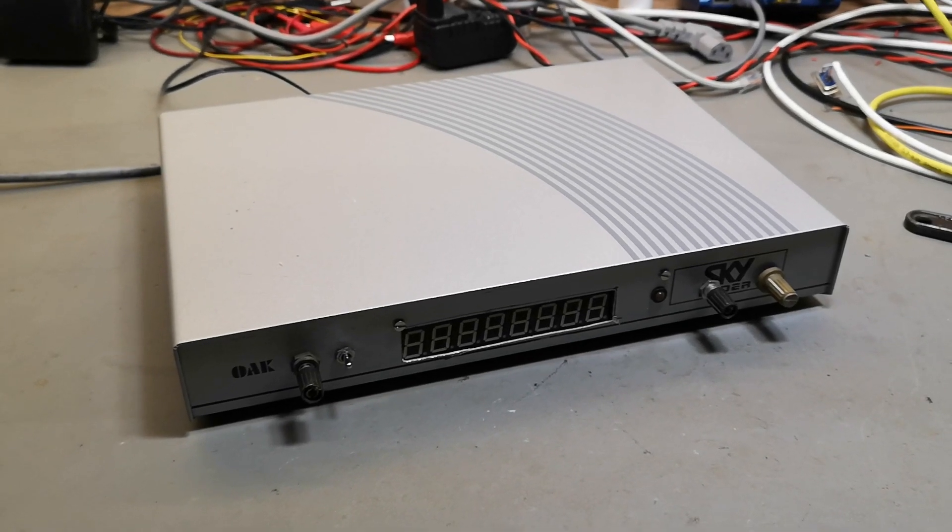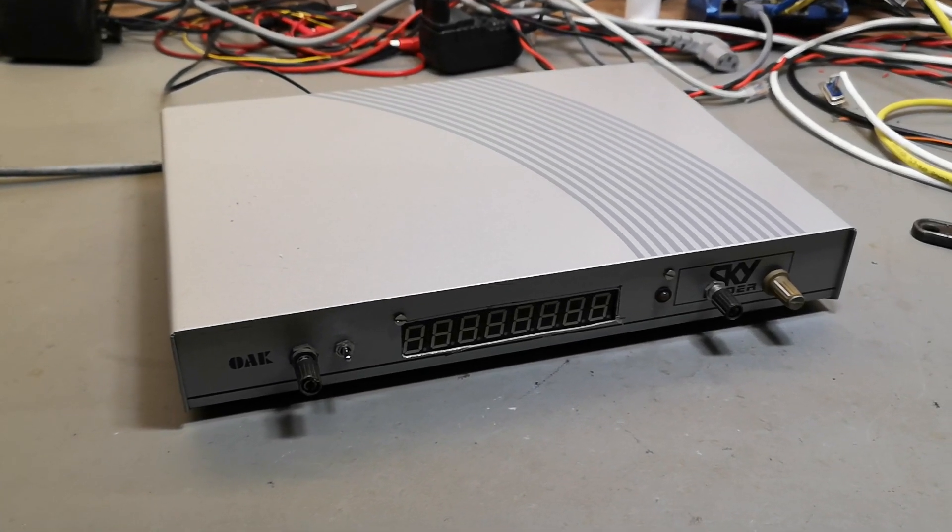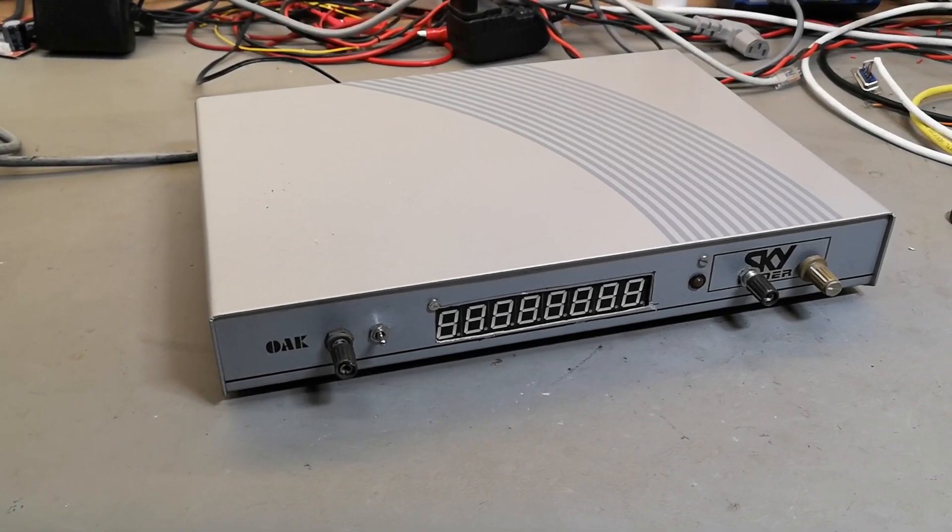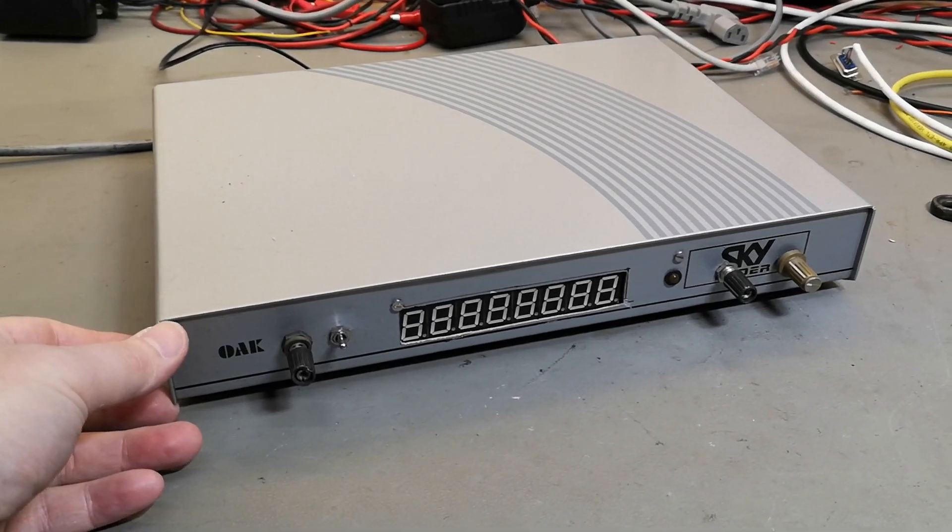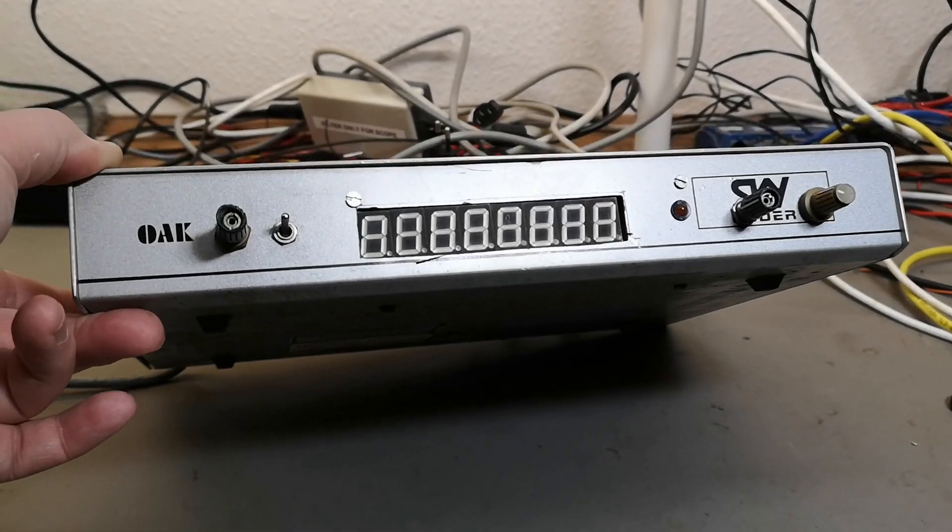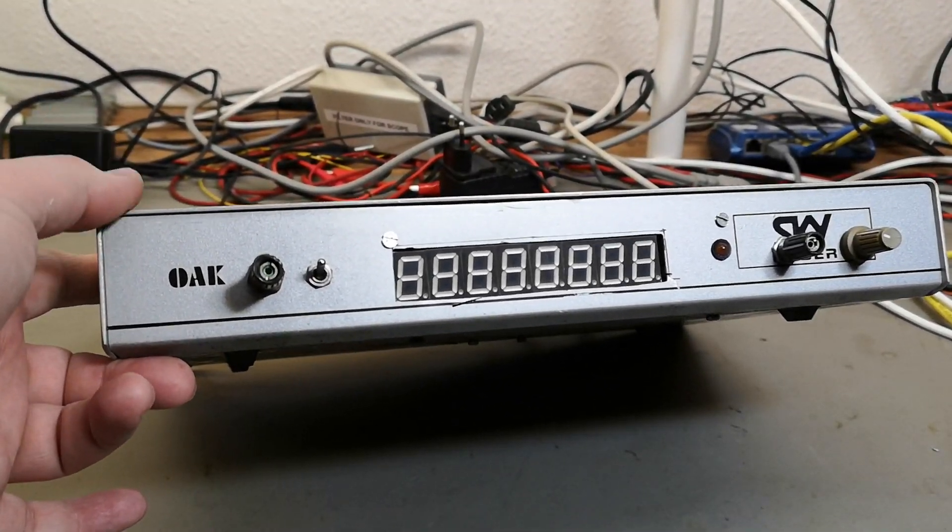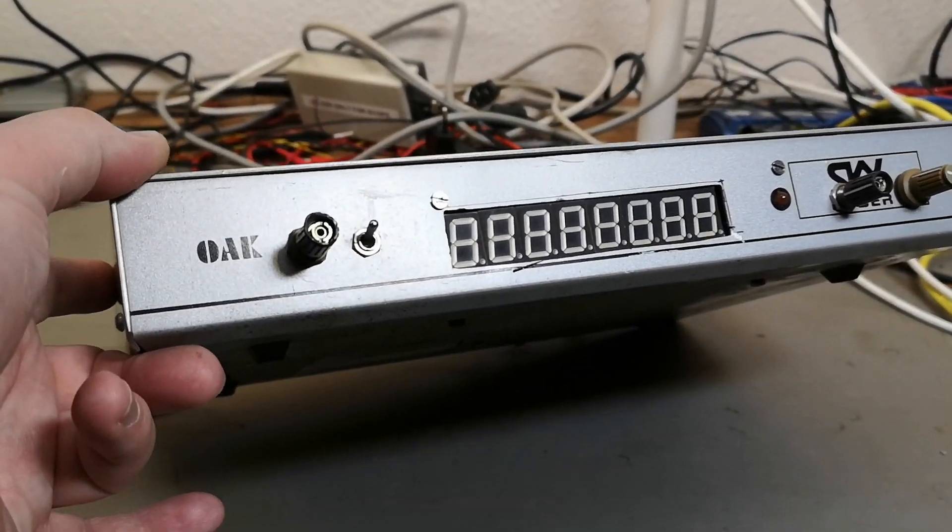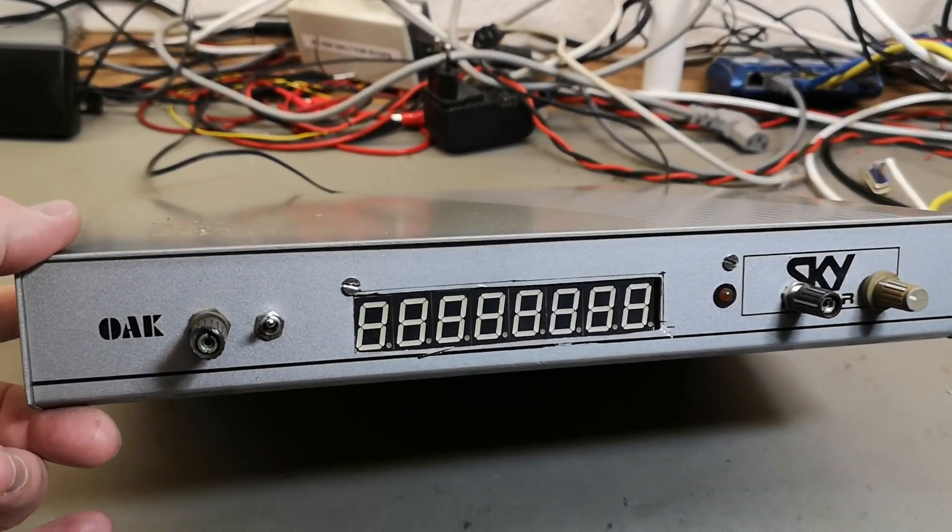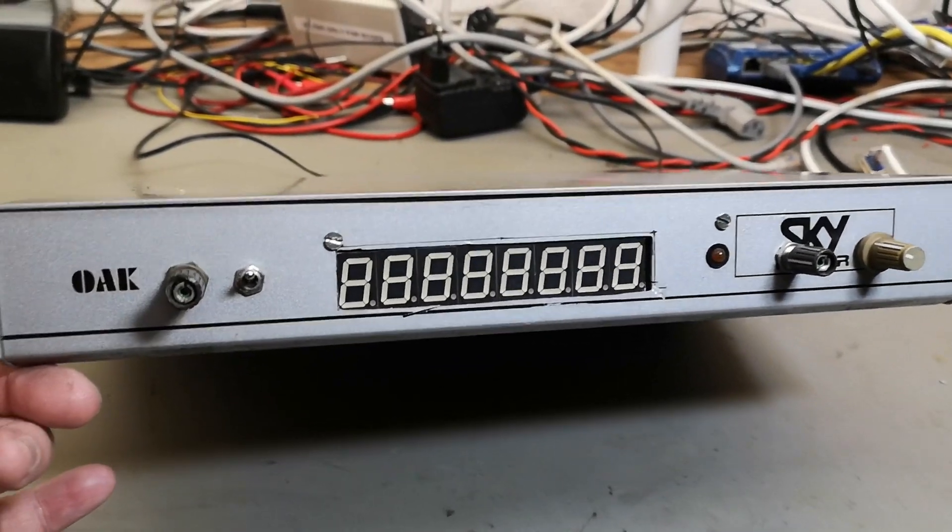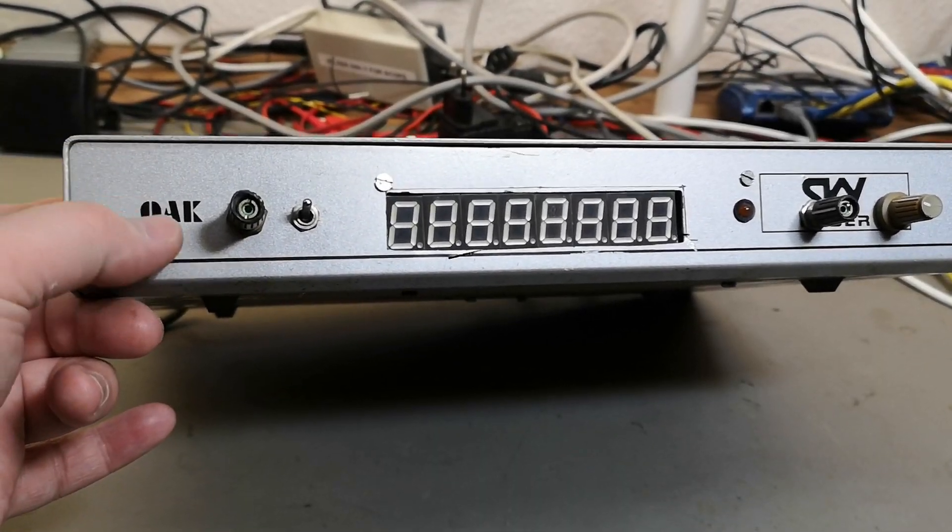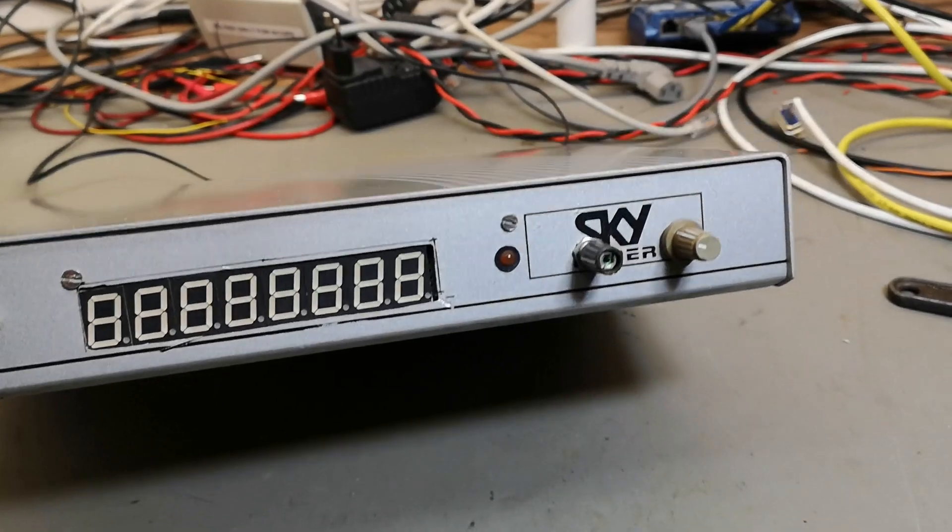Welcome to a new test and tear down video. We are continuing with homebrew equipment. This is really cool. What exactly is this? I have no idea yet, but it looks like somebody built maybe a frequency counter into a case that was originally a satellite receiver.